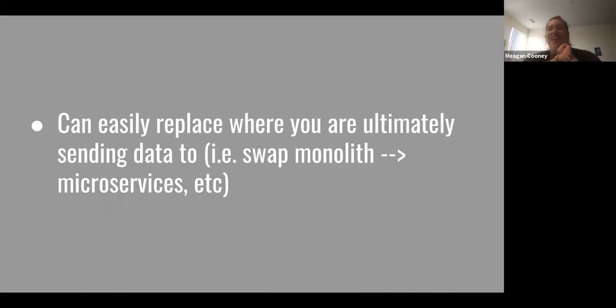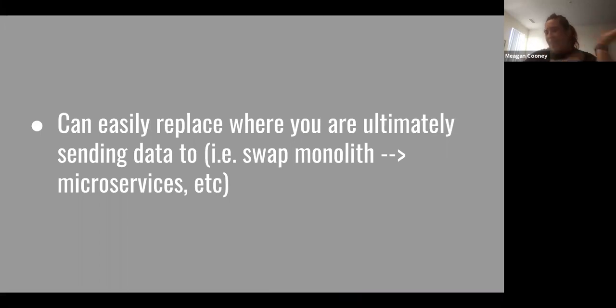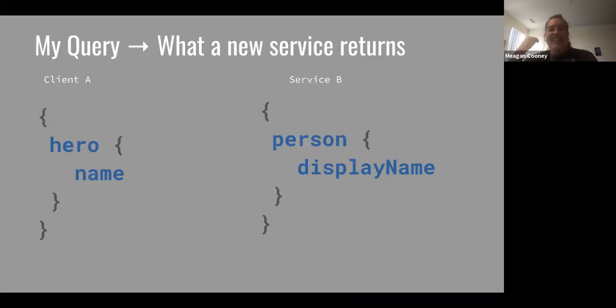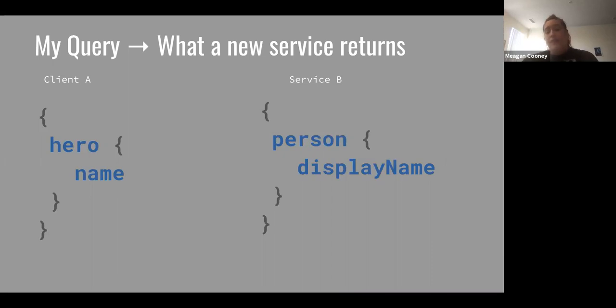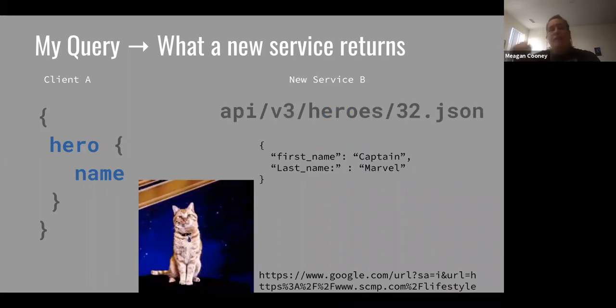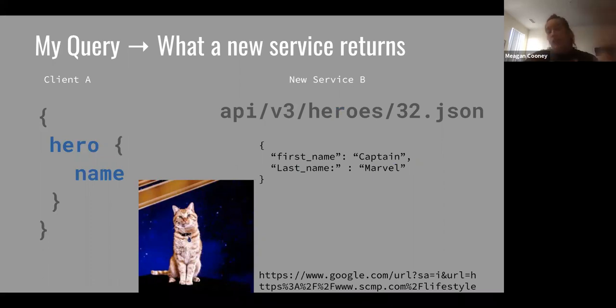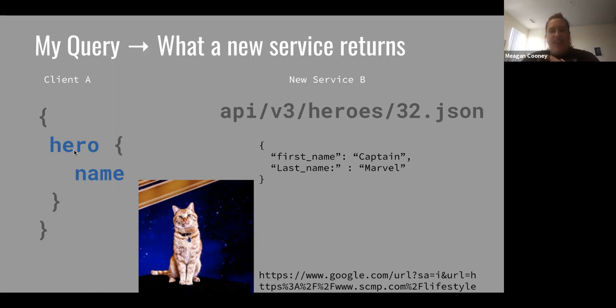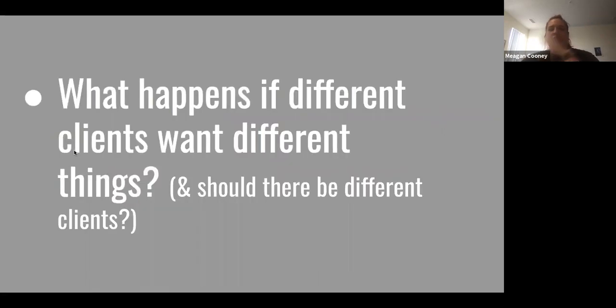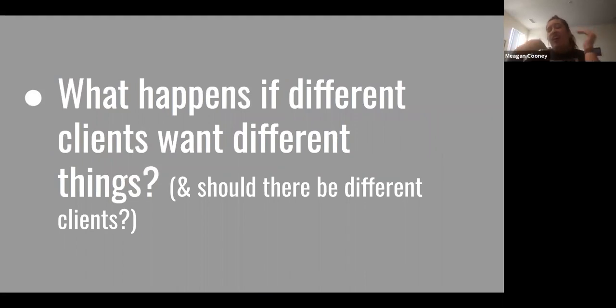So kind of related to this is you can easily replace where you're ultimately sending the data to, i.e. your hopeful idea that you might swap out the monolith to microservices. We'll touch on a little bit later why this might be kind of more hopeful. Maybe client A has this same pattern of the query is asking for name, but service B is asking for in-person display name, but maybe we end up using a REST query. Like we end up replacing it with a new service, which is RESTful. But the client doesn't need to know. The client will still have that same client A format. The client doesn't need to know at all.